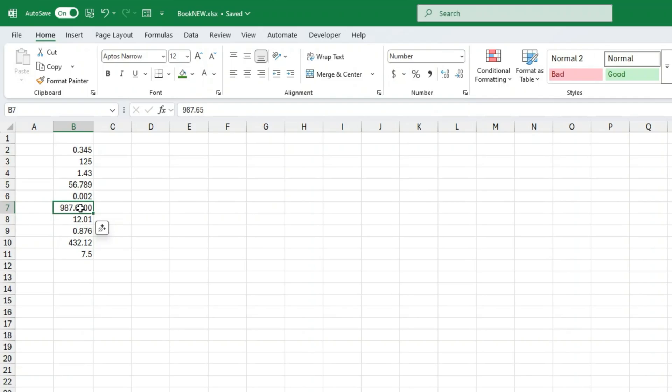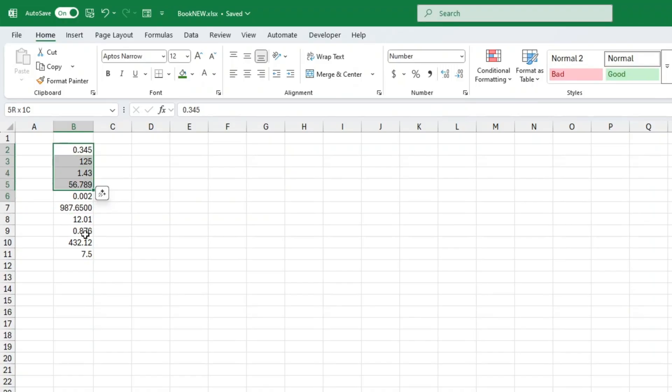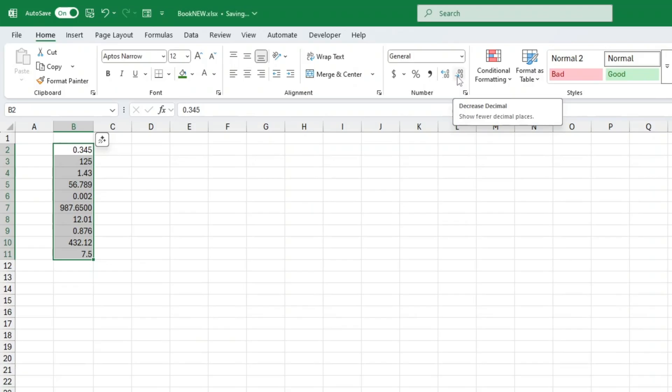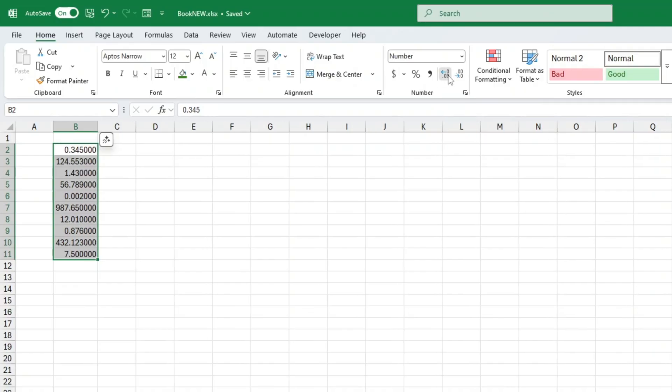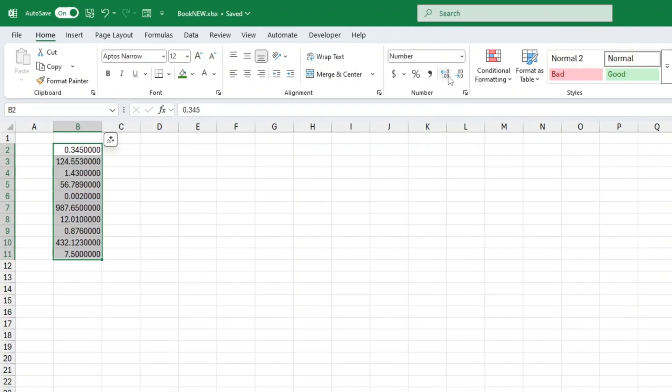And make Excel display only the decimal places you actually want for each number. If I click on a cell and head to the home tab, right there in the number group, you'll see two little buttons. One with a left pointing arrow and a decimal, decrease decimal, one with a right pointing arrow and a decimal, increase decimal.